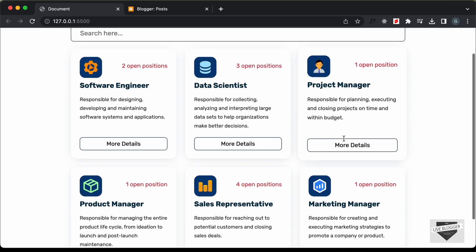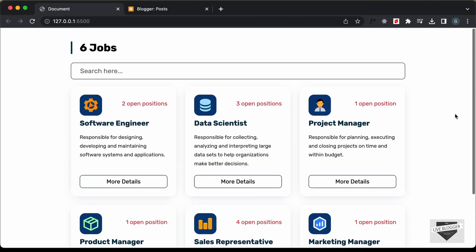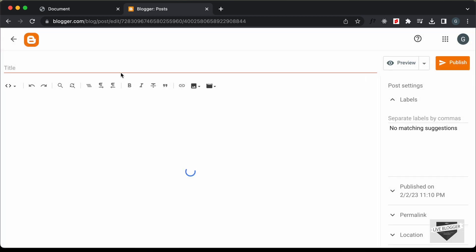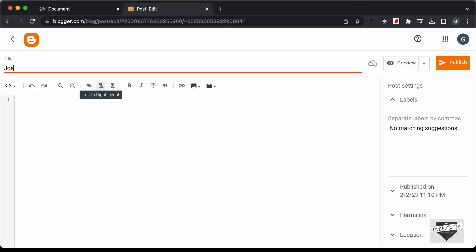In this video, we're going to add this to our Blogger website. So let's get started. Here I'm in the dashboard of my Blogger website and let's add it inside a post. Let's click on new post, and here I'll just add a title — I'll just type 'Job List'.